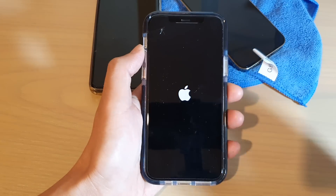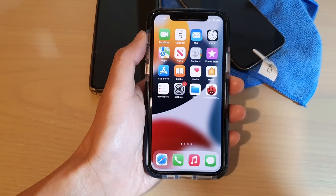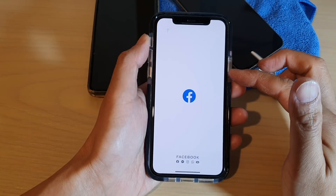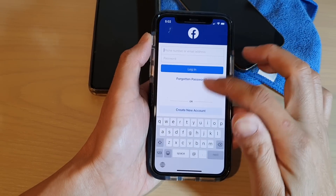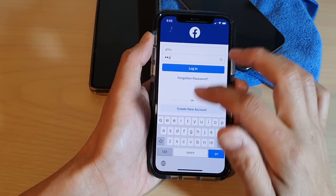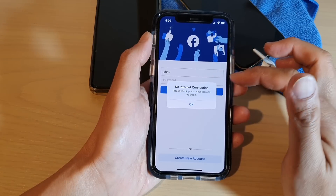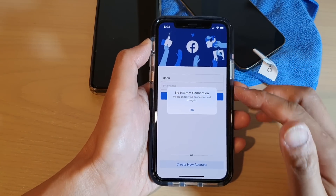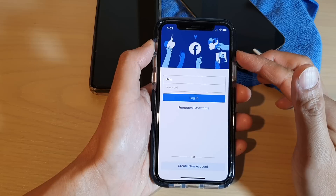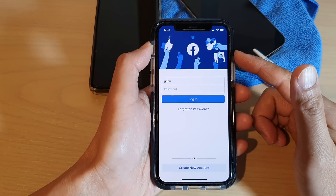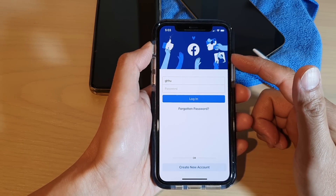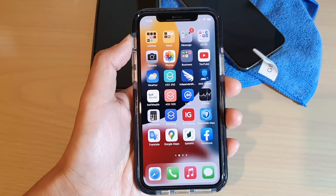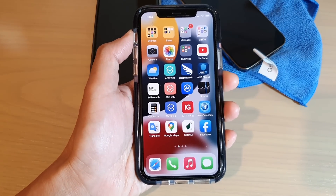Once you have restarted the device, try to go back into Facebook. If you still have the no internet connection error, at this point there is not much you can do — this is because there is a problem with the Facebook server. We're just going to have to wait until they fix the problem, and then you can go back to Facebook. That's it, thank you for watching this video, please subscribe to my channel for more videos.